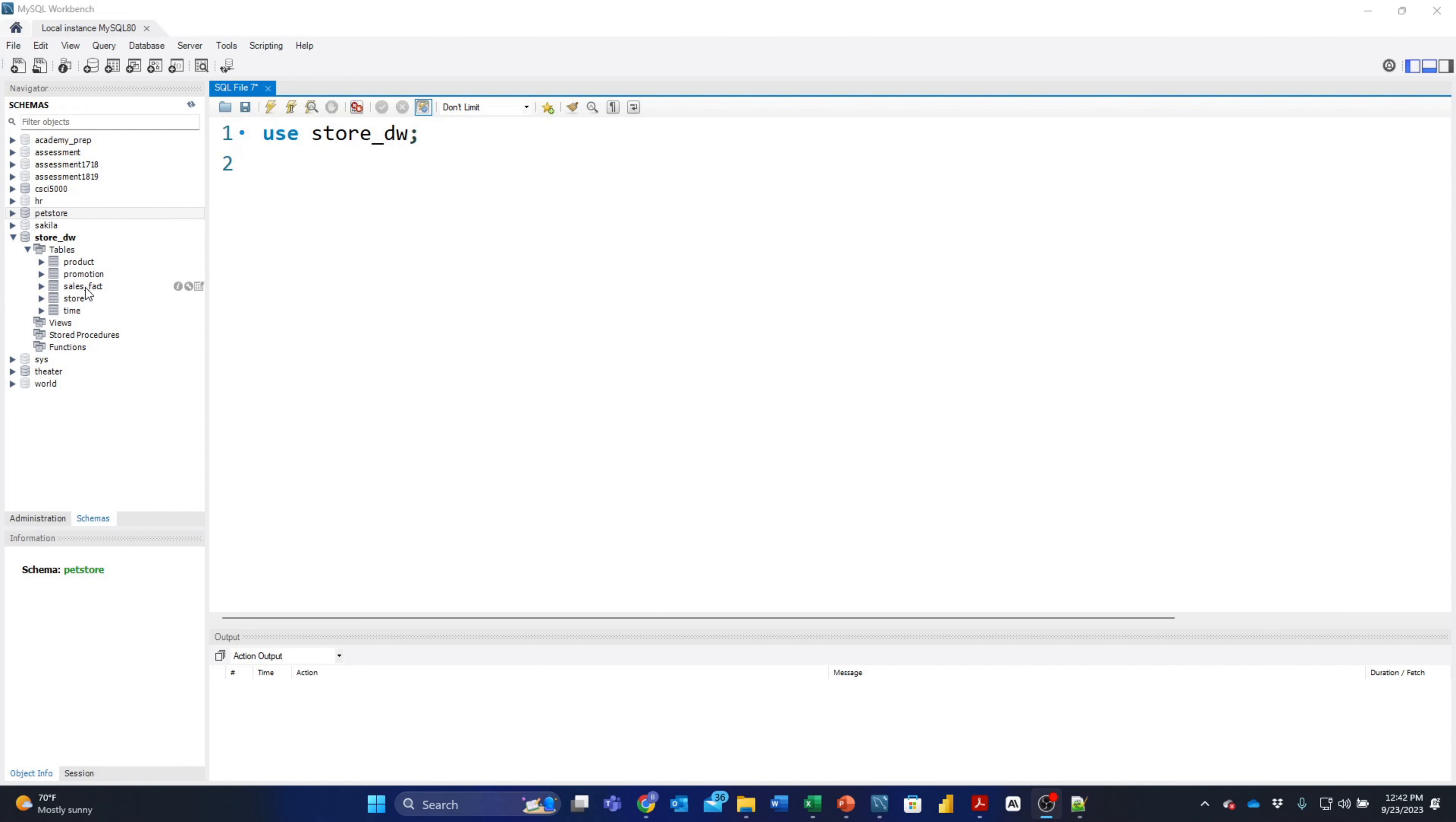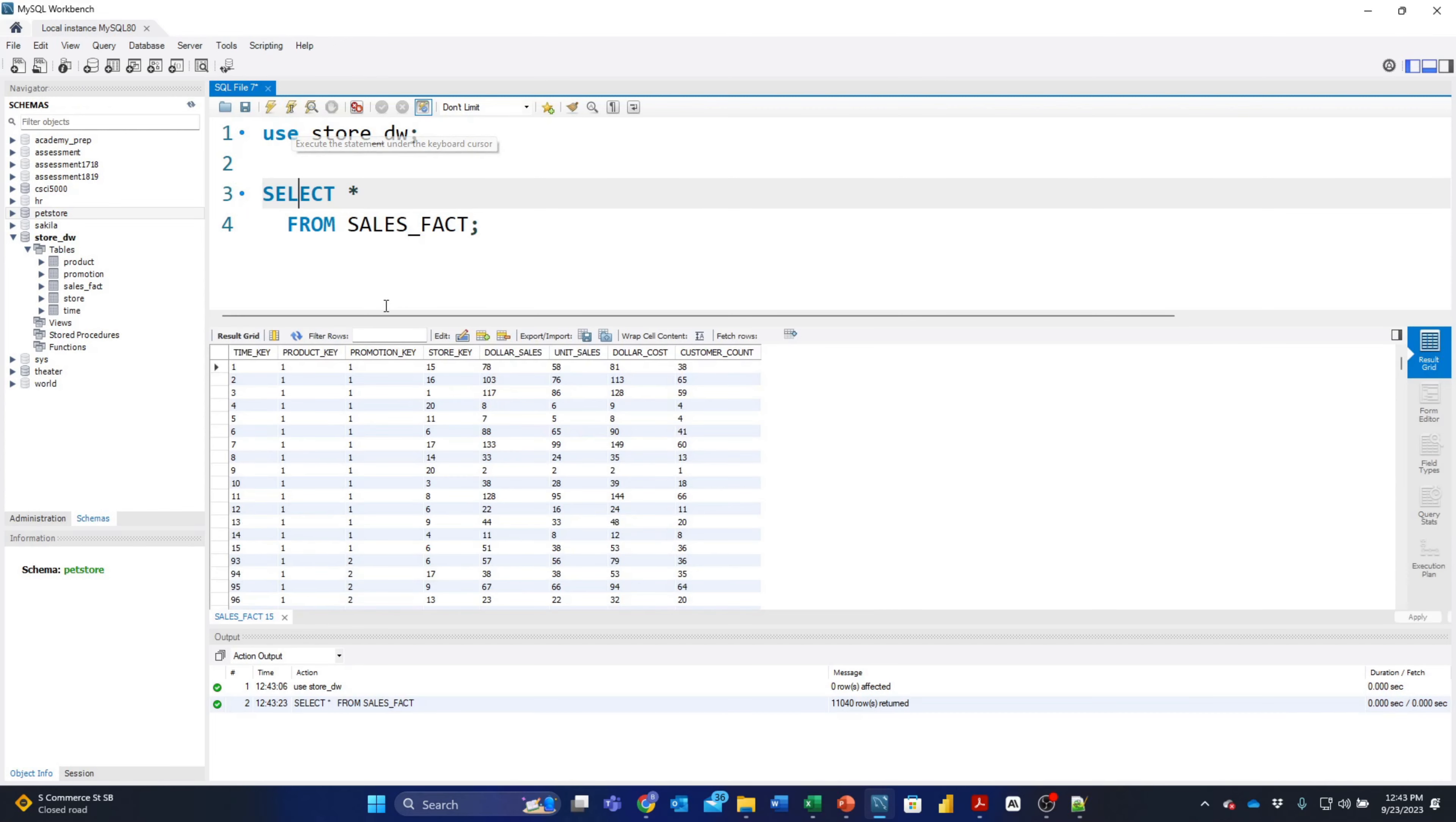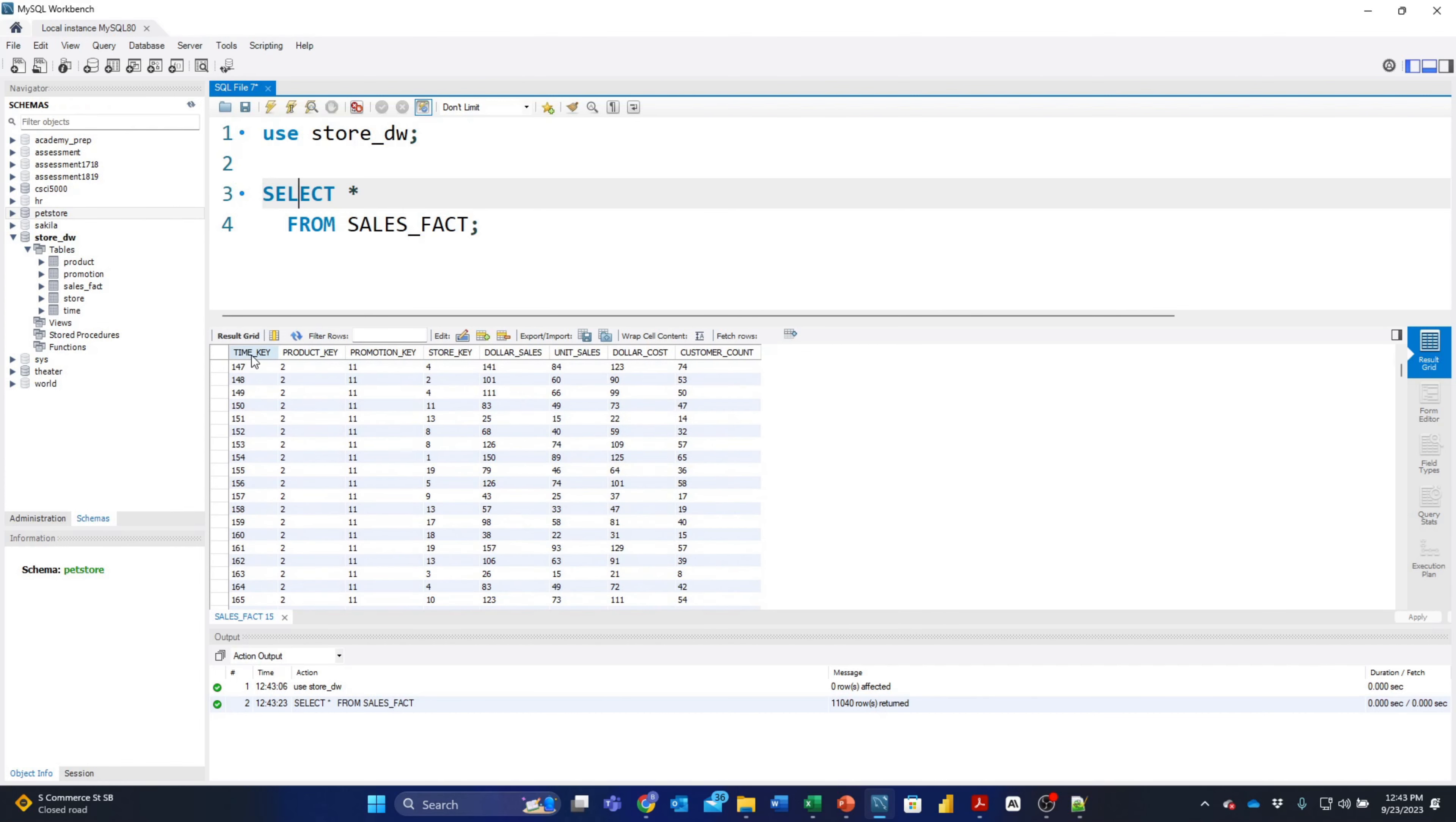The data warehouse has a single fact table called sales_fact and four dimension tables called product, promotion, store, and time. I'm just going to use the store_DW data warehouse and start with SELECT * FROM sales_fact. Let's explore that fact table. We see that it doesn't really show us a lot because it's just a bunch of numbers, so that's not going to be very useful if we're trying to report on that data.